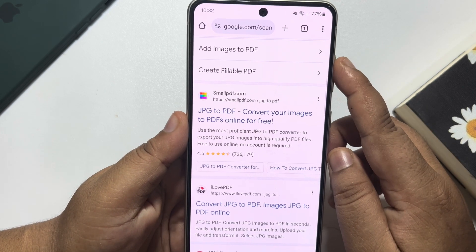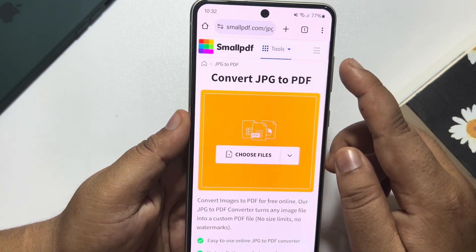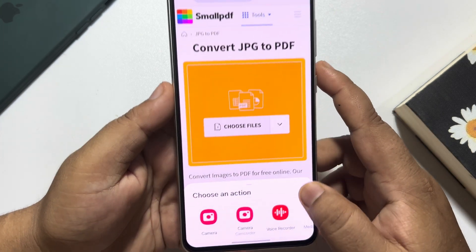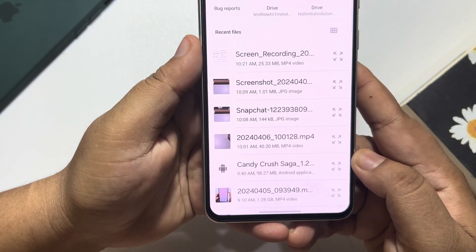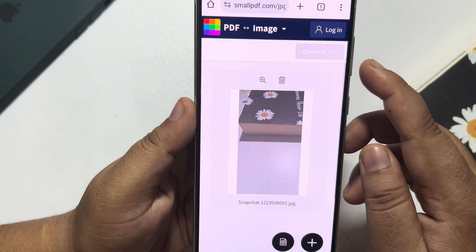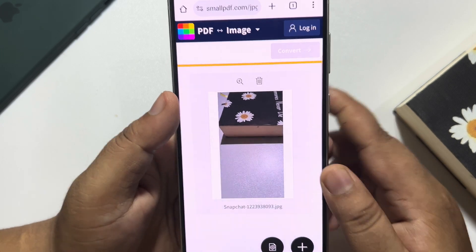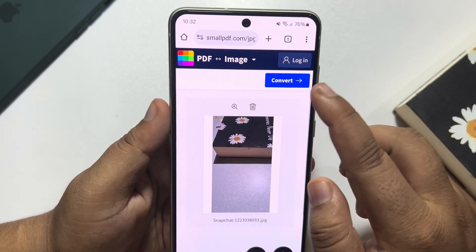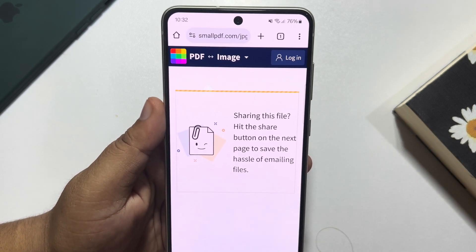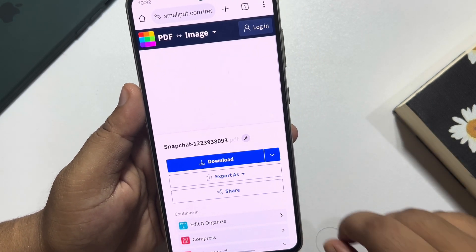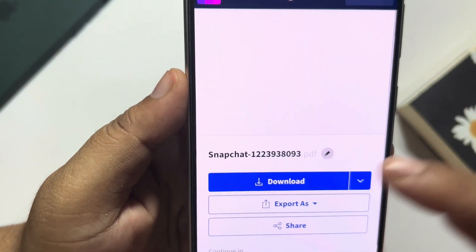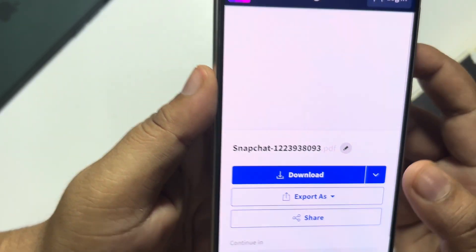Open smallpdf.com. Once you are in this website, tap on choose file, then media picker, then images, and select the photo that you want to password protect. Tap on convert — it may take some time. As you can see, the file is now in PDF format.